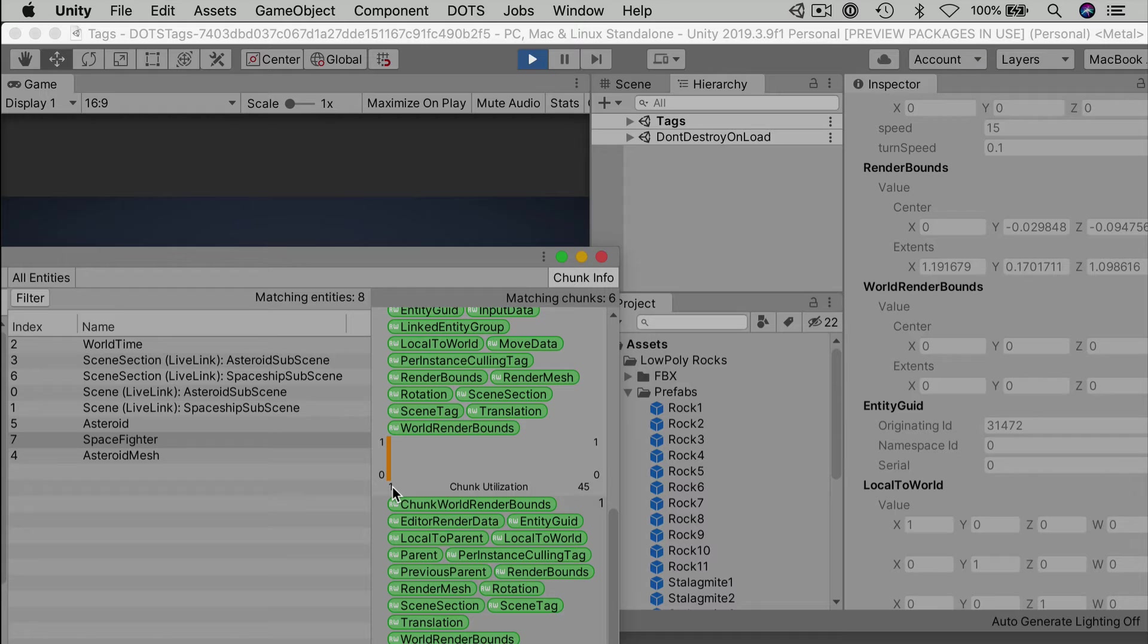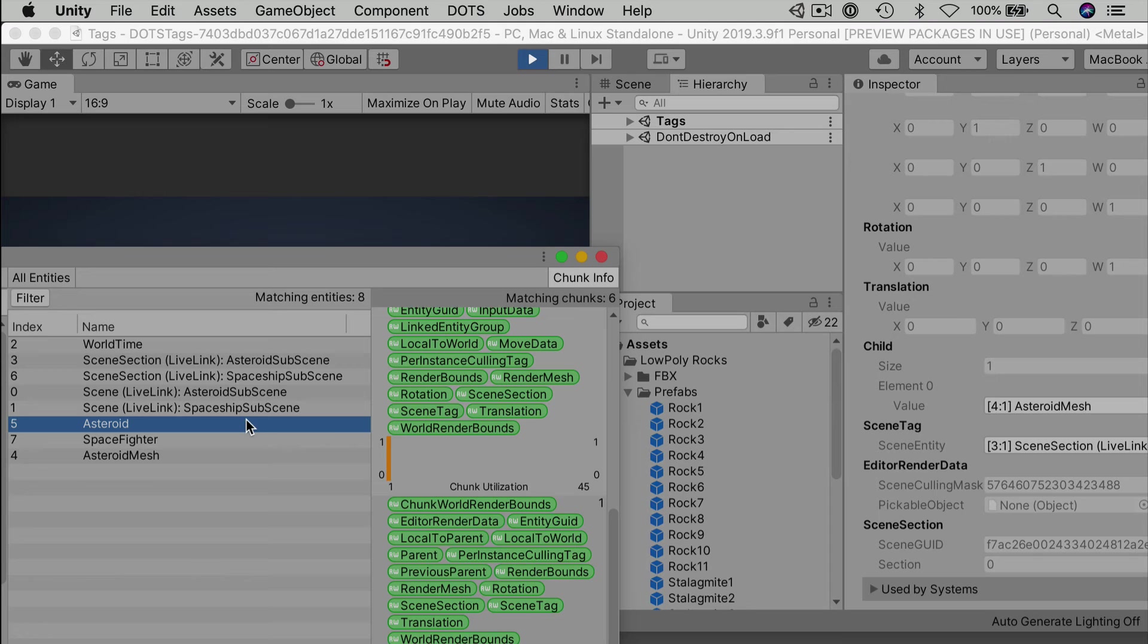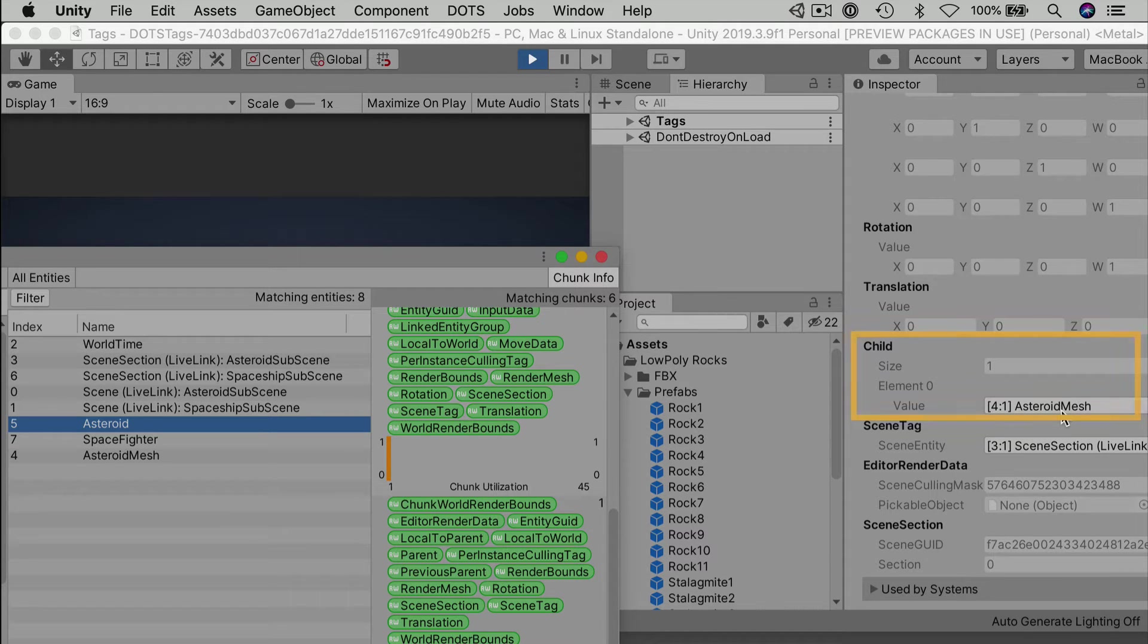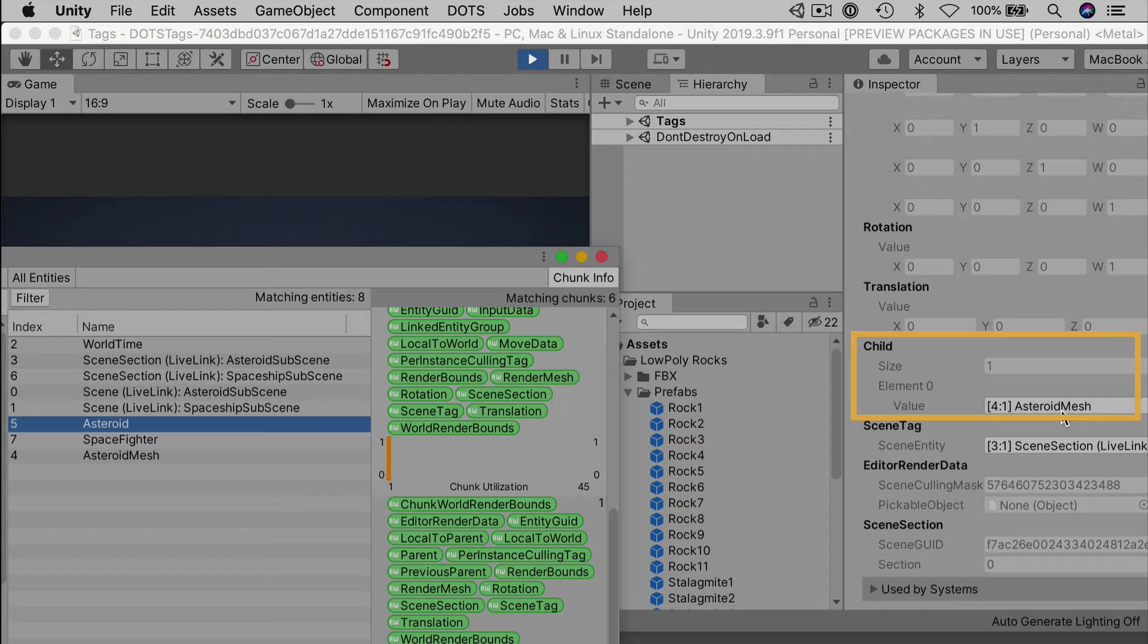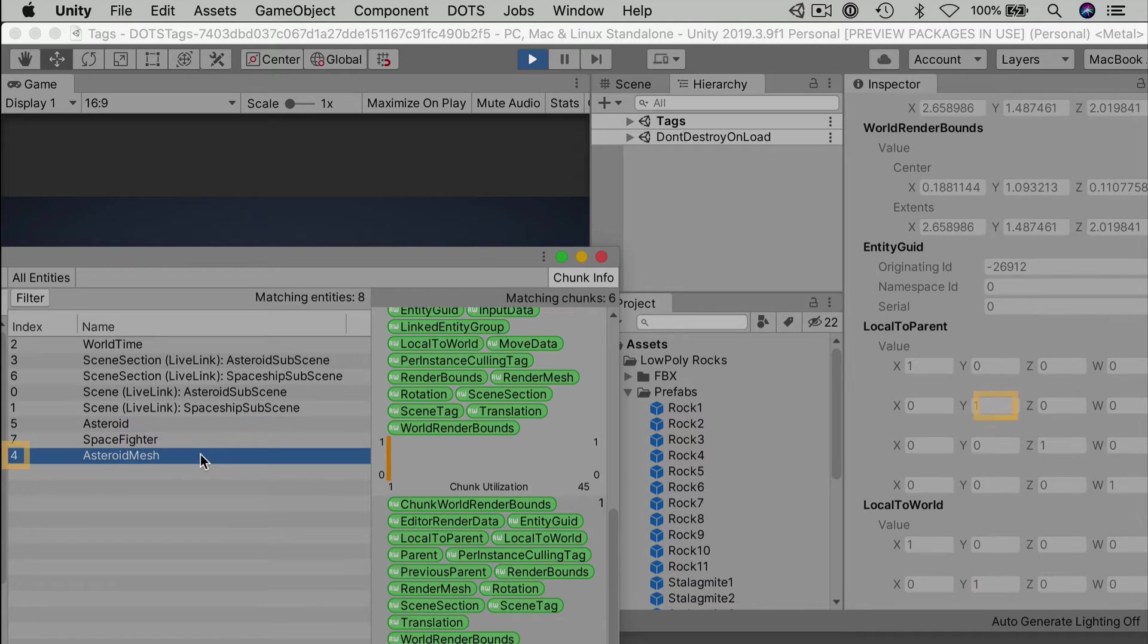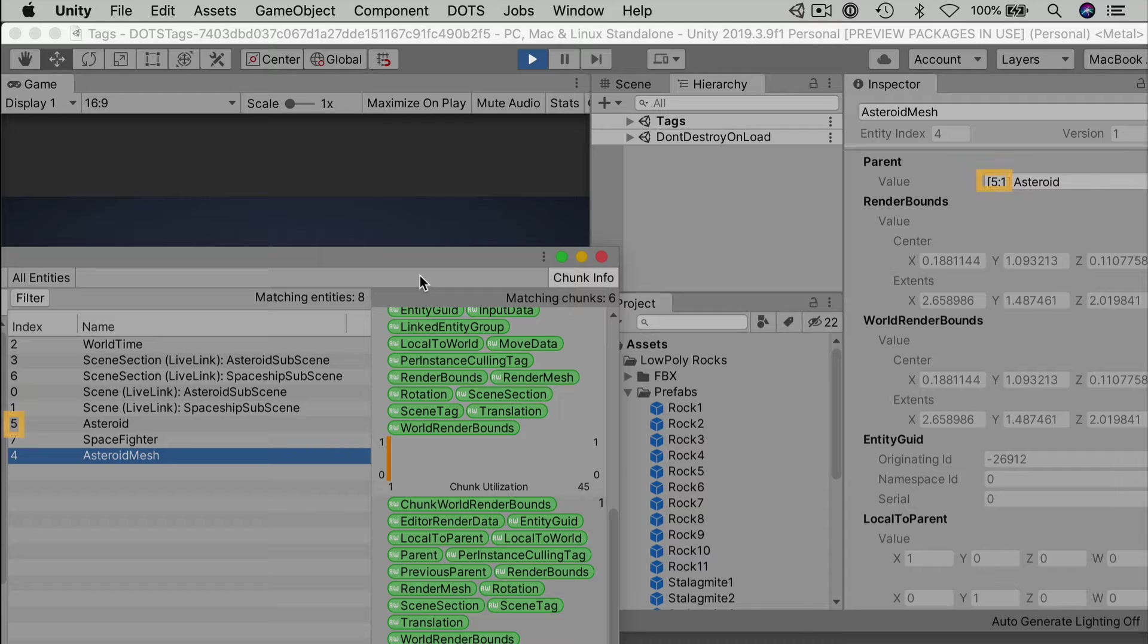Because this is a sub-scene, everything within it becomes an entity at runtime. In this case, we have two game objects that convert automatically. Though our entities don't show up hierarchically, they can come with parent and child components. If you select the asteroid entity, you can see that the child field in the inspector could point to a collection of other entities. In this case, we only have one element, and that's the Asteroid Mesh entity, identified by its unique index number. Likewise, the Asteroid Mesh has a parent component. An entity can only have one parent, and here the Asteroid is listed, again by index number.